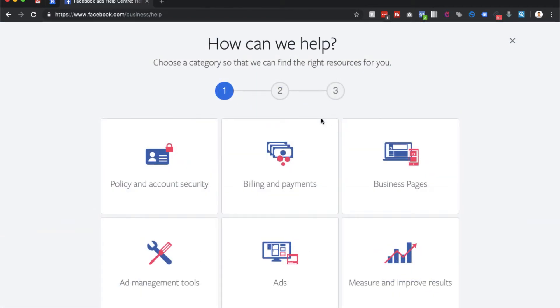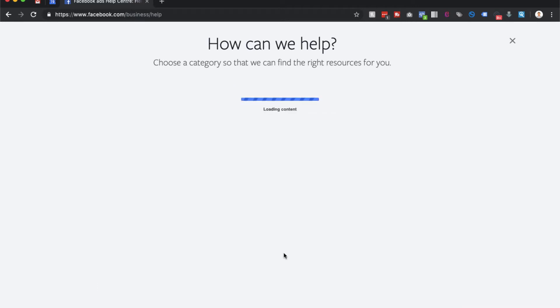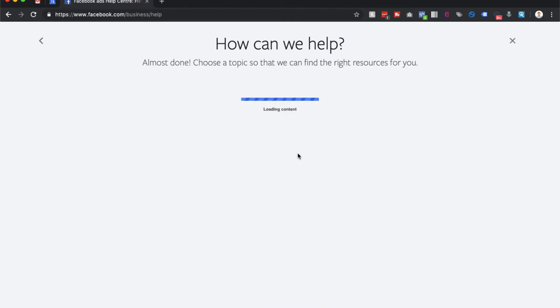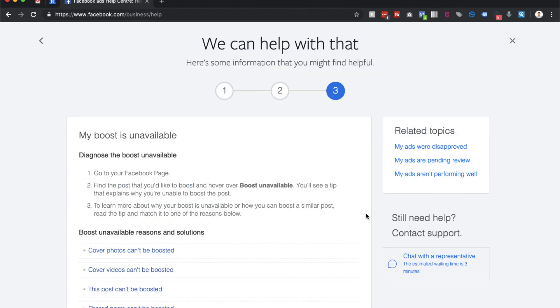Then depending on what exactly your problem is, you could just type that in here. Let's go through an example of this. Let's click on ads - let's just say my boost is unavailable, I'm just making this up.